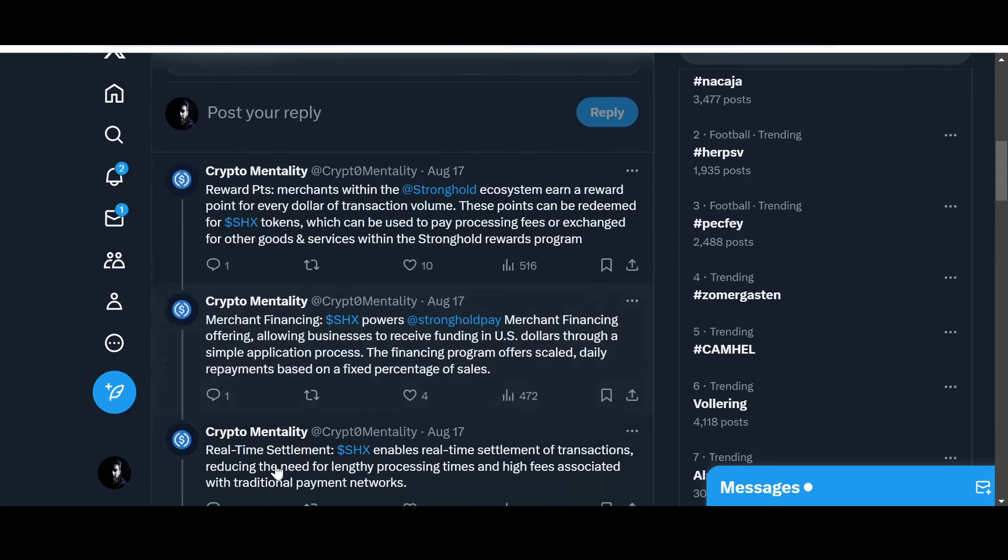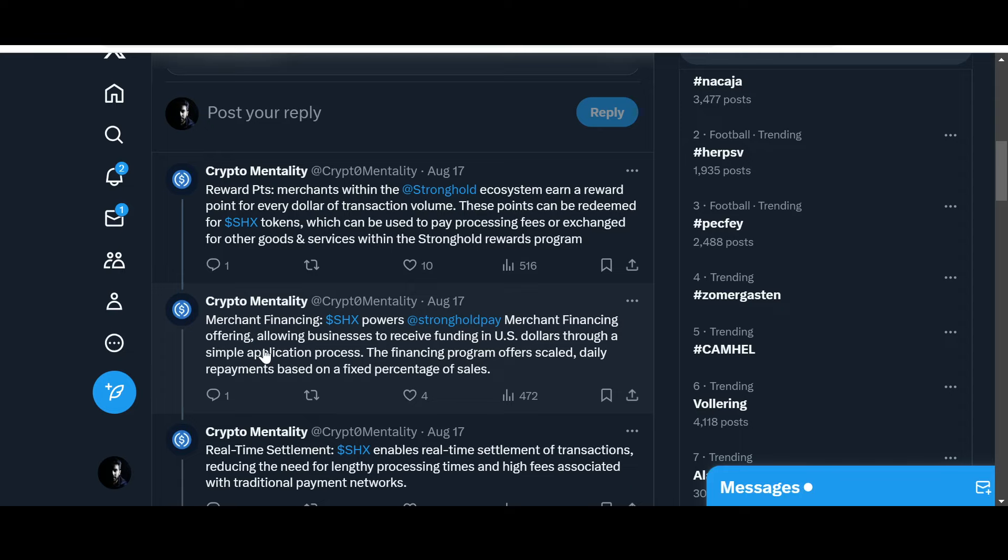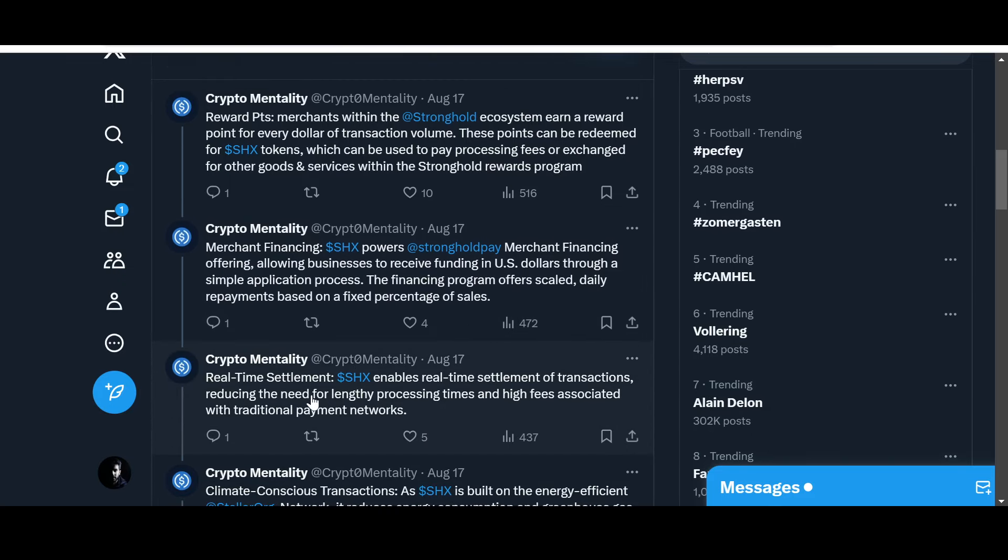Merchant financing: SHX powered Stronghold Pay merchant financing offering, allowing businesses to receive funding in US dollars through a simple application process. The financing program offers scaled daily repayments based on a fixed percentage of sales. Real-time settlement: SHX enables real-time settlement of transactions, reducing the need for lengthy processing times and high fees associated with traditional payment networks.